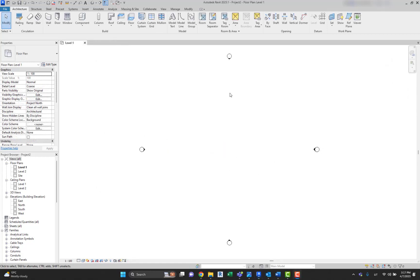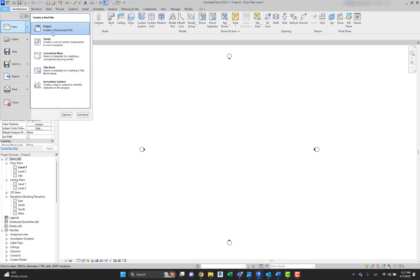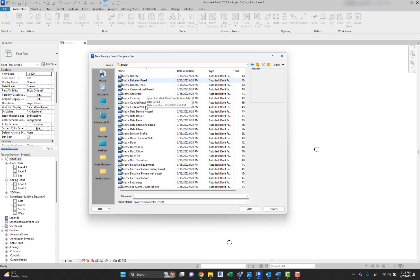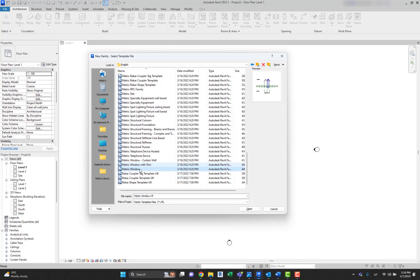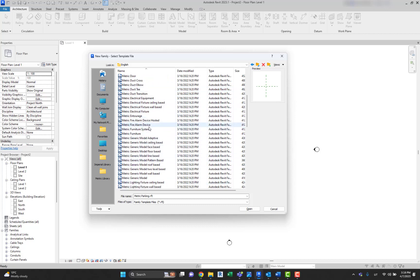In order to create a new Revit family, you need to create a new family project. Go to Create New and then select Family. It will show you different template options for different categories and types of elements you want to create. For example, there are templates set up for windows, sites, planting, parking, and all those different kinds of families. In this case, let's start creating a metric generic model, which is a generic template that suits a bunch of different elements you would want to create.